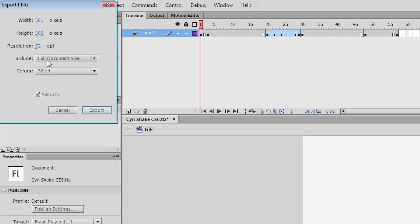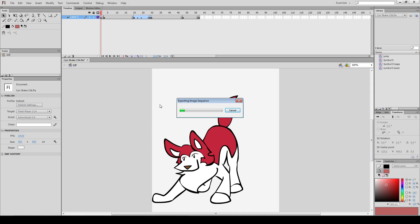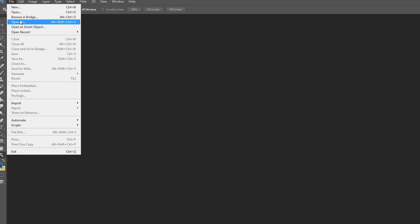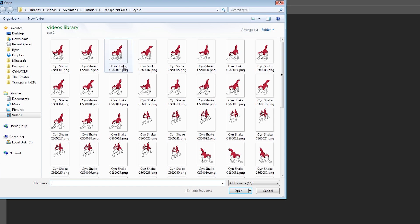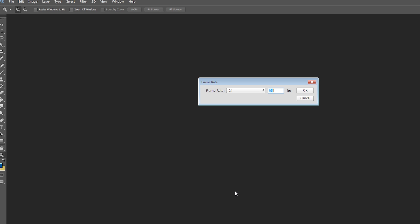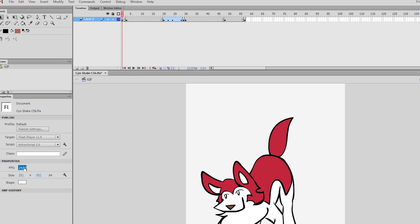Turn your colors up as high as possible, and check Smooth. In Photoshop, click File Open, and then click on the first image in your sequence. Check the box that says Image Sequence, and press Open. Match the frames per second to what you used in your Flash file.